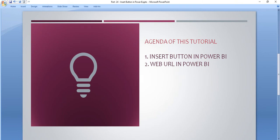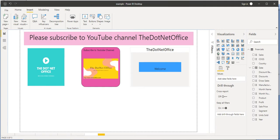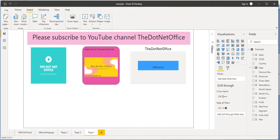First we will see how we insert the button in Power BI, then how we utilize one of the action methods called web URL in Power BI. So let us go to the Power BI desktop application. This was the visualization we created in the last tutorial where we inserted the text button, shapes, and images. Before proceeding, I recommend you please go to Part 23 of this tutorial series, because this tutorial depends on that tutorial.